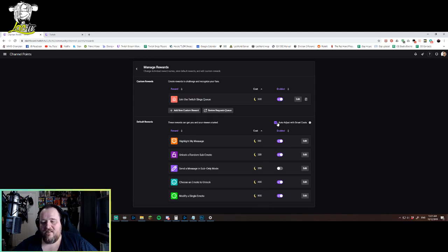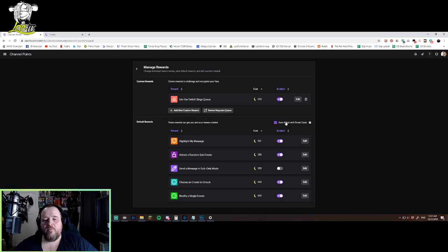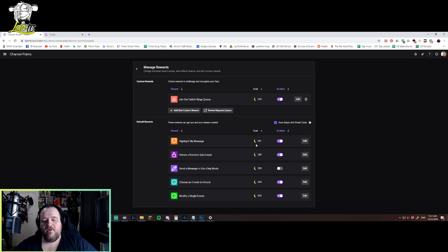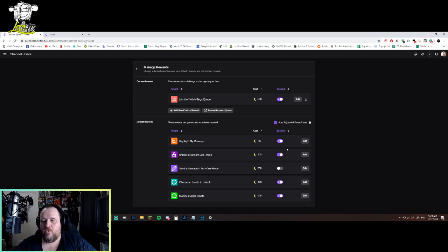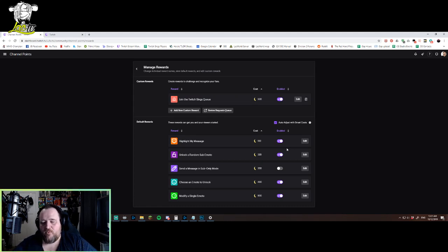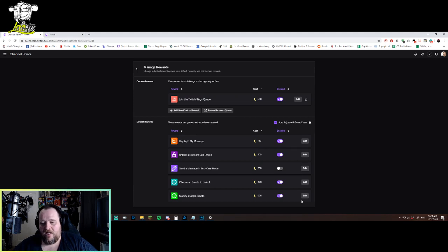It has a thing called auto-adjust with smart costs. So the more people that are in your channel, the more followers you have, stuff like that, it will inflate these costs to make them fair with your audience size. You can enable that and it will adjust over time, or you can set them yourself by turning that off and editing them.